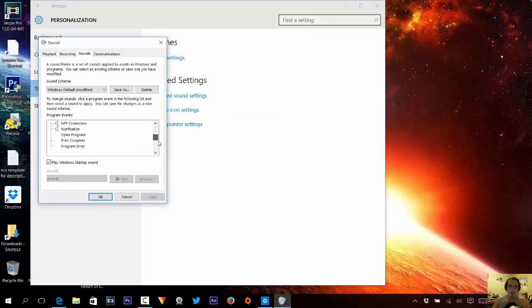And set your sound. Most of these sounds cannot play because the sounds that you need to set for your Windows sound scheme are WAV files.